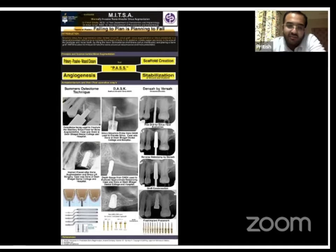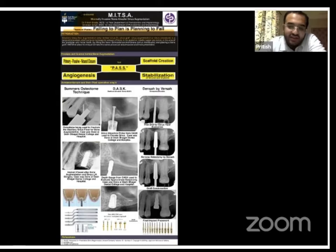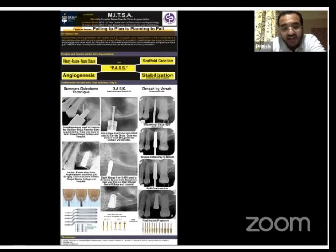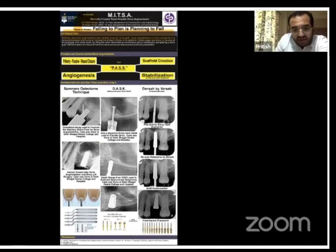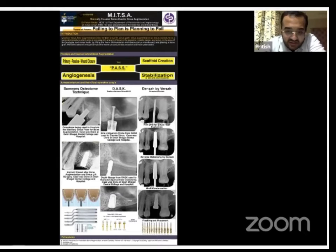Summers' osteotome technique had a limitation of five millimeters of residual bone height. Then came DASK, which we have been using extensively now. It uses the principle of hydraulic sinus lift to place the graft and there is no such limitation of residual bone height. And Versah Densah burs by Versah — they create the lift of the sinus by reverse torquing and also achieve osteodensification.